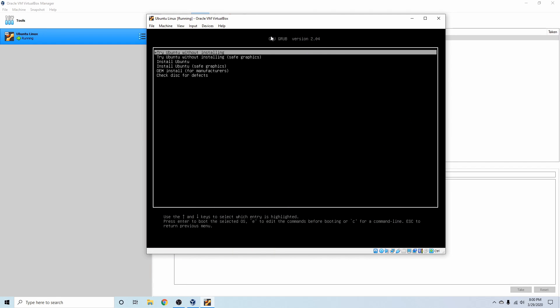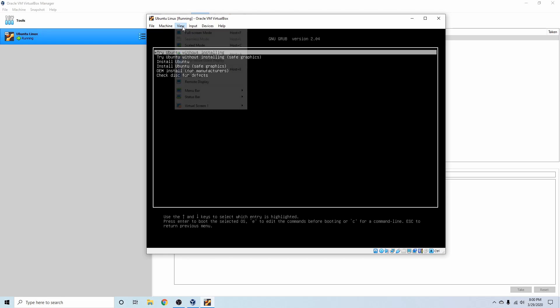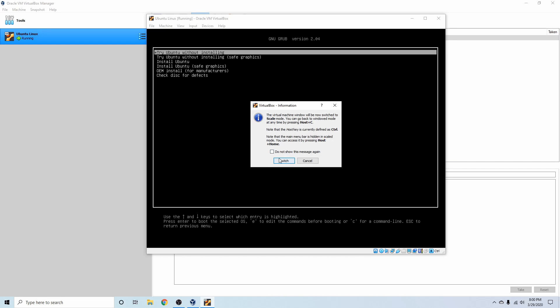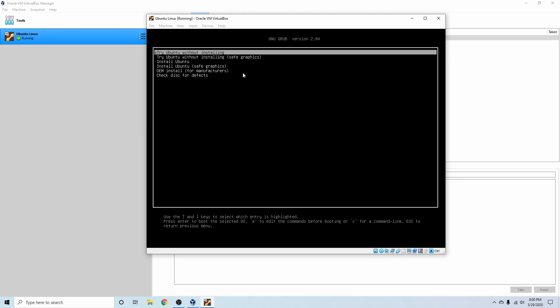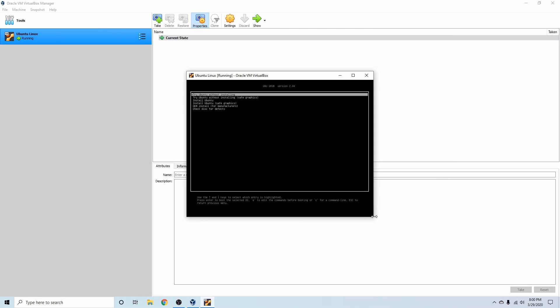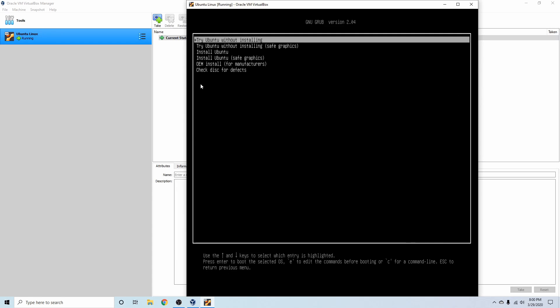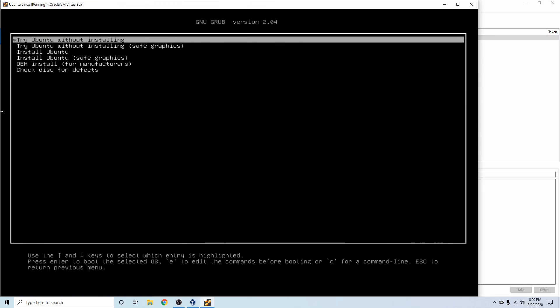So I'm going to go into the scaled mode here, so we can go to view and then hit scale mode or control C for a shortcut, and that'll just allow us to drag this and make it a little bigger to see.